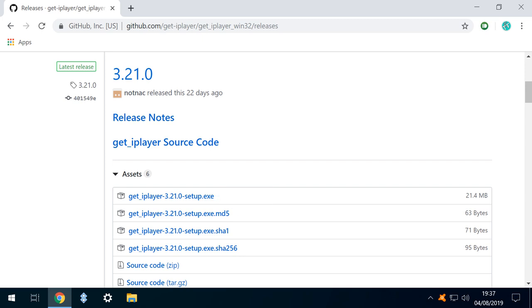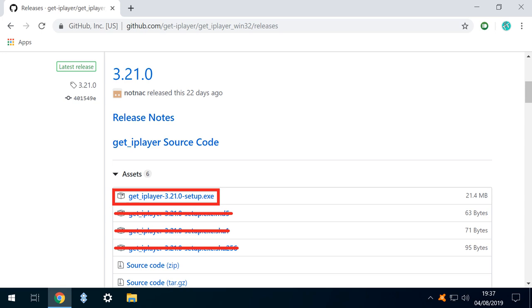A newer version may be available by the time you watch this video, but in any event, we look to download the executable file rather than any of the supporting files. And we are therefore looking for a file whose name concludes with .exe.